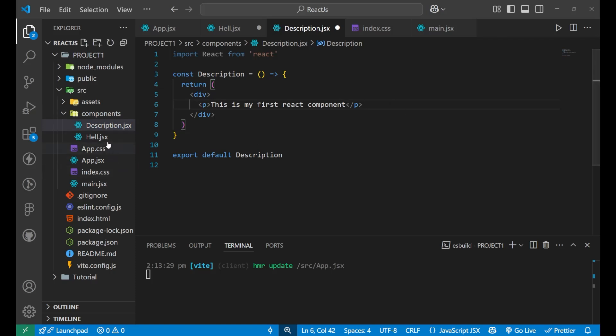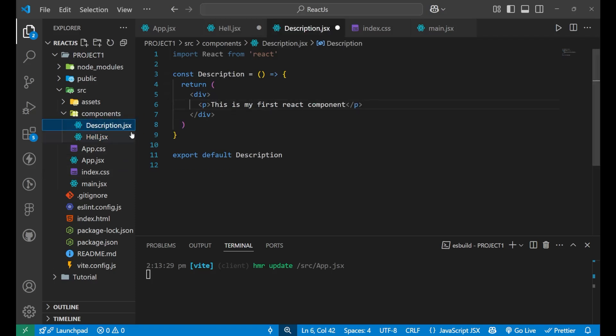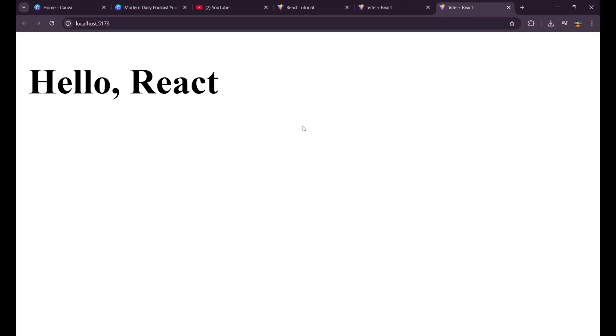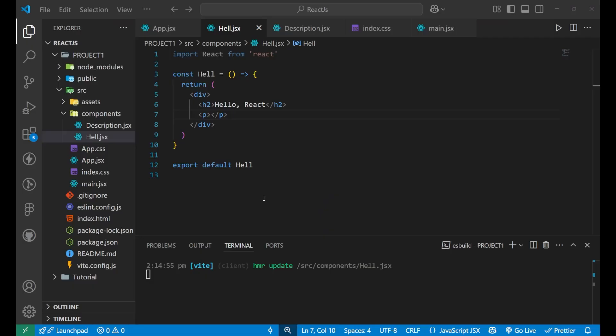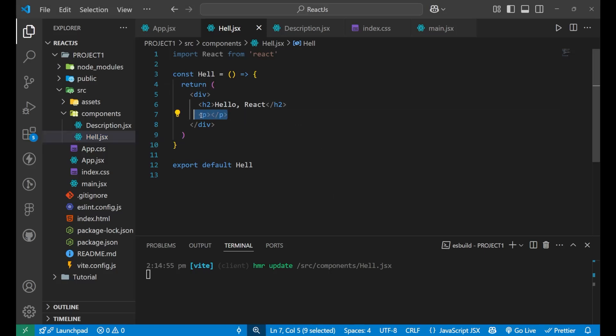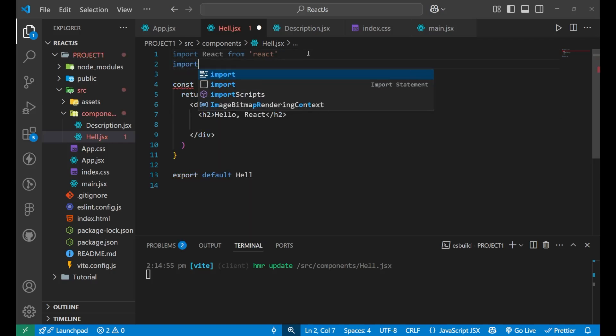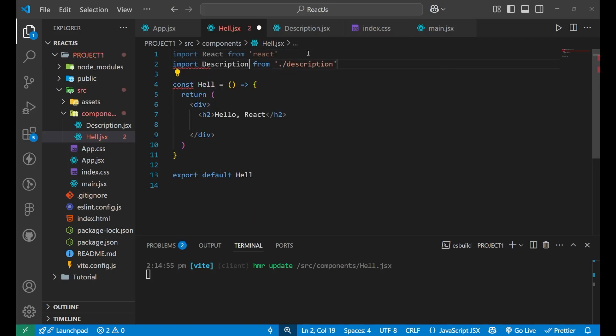Now, if I write here, paragraph and let's copy this thing from here and paste it here. Now, I have removed that line that this is my first react component from hell.jsx. If I go to my website, you can see I'm not getting this paragraph here. So, simply remove this paragraph.